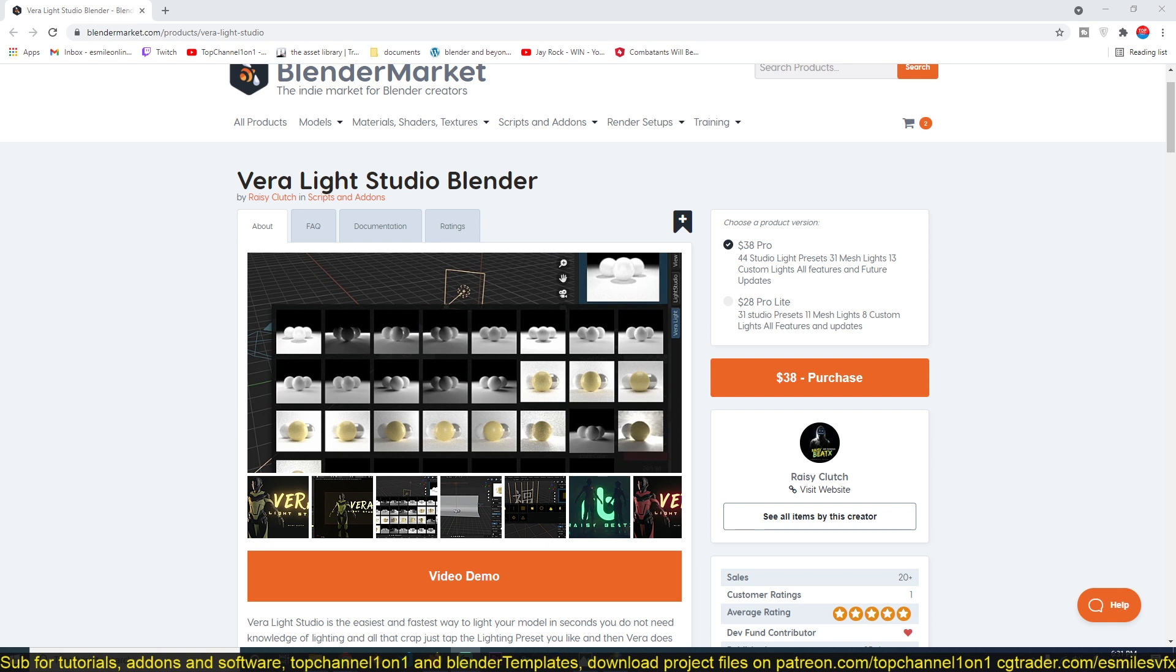This add-on packages those settings into presets so that every time you want to get consistently good results, you just hit a button and you're good to go.